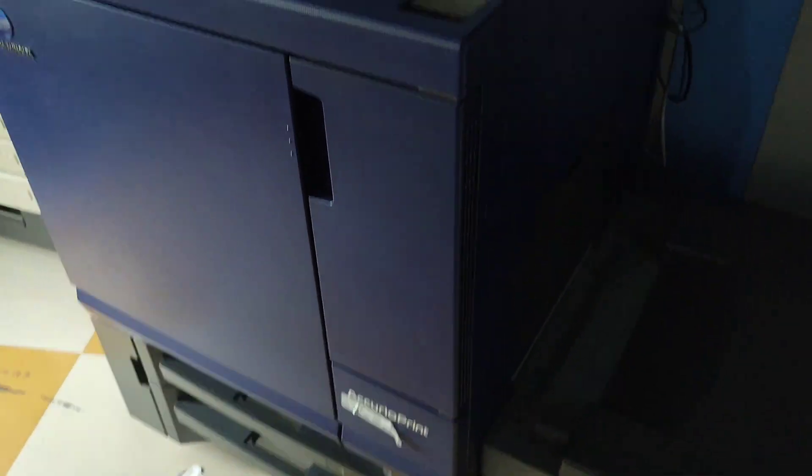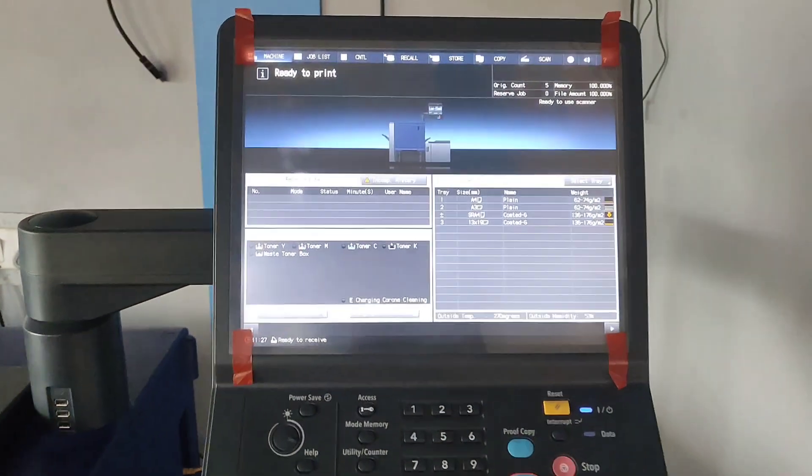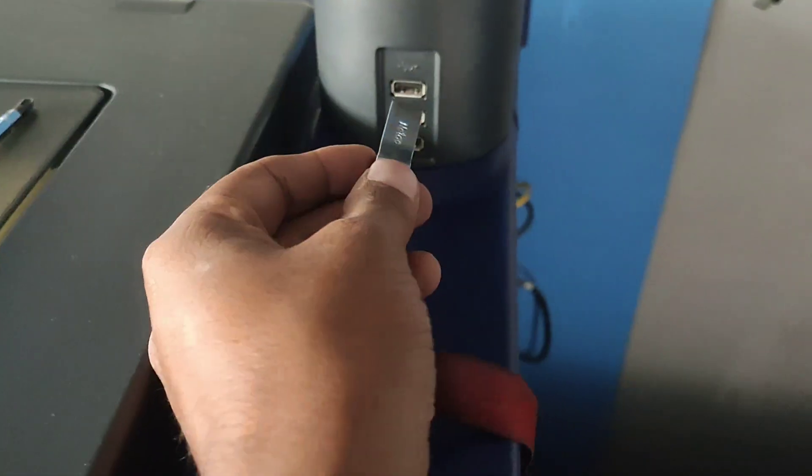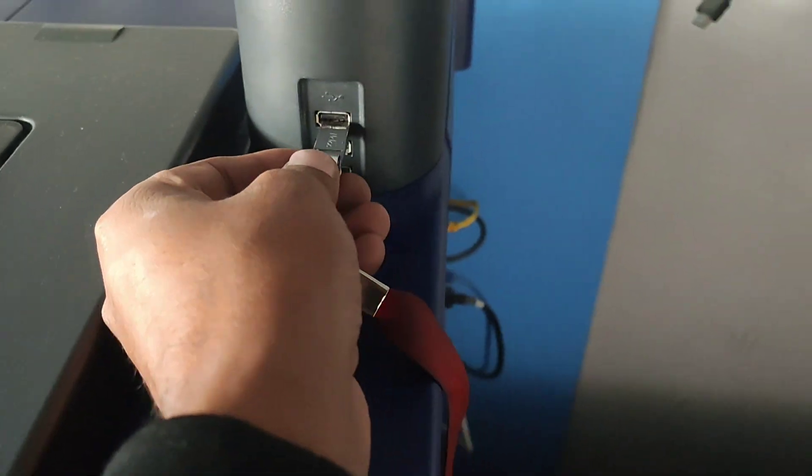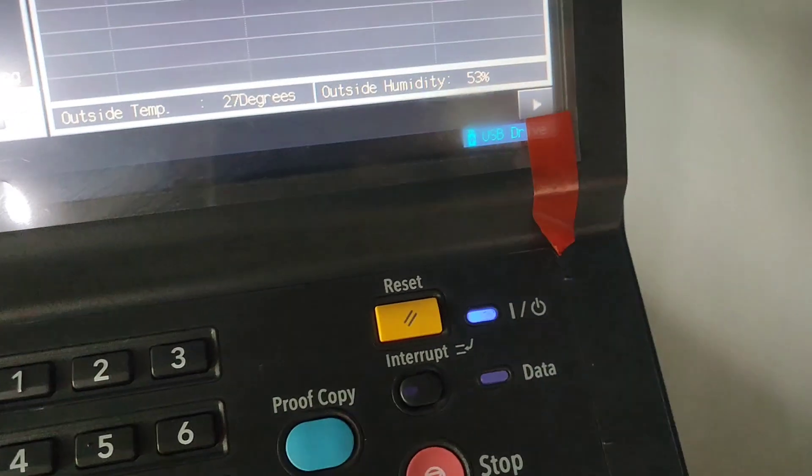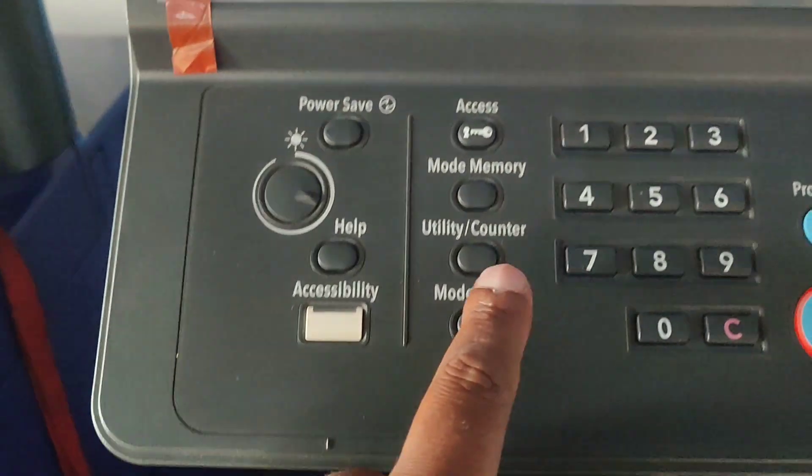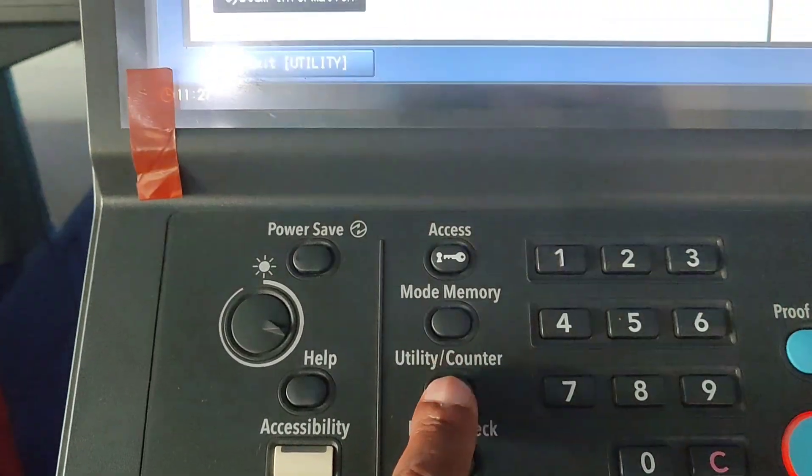In this video, we're showing how to copy counter data to your USB drive. Simply insert your USB drive into your Konica Minolta production copier, then press Utility Counter.